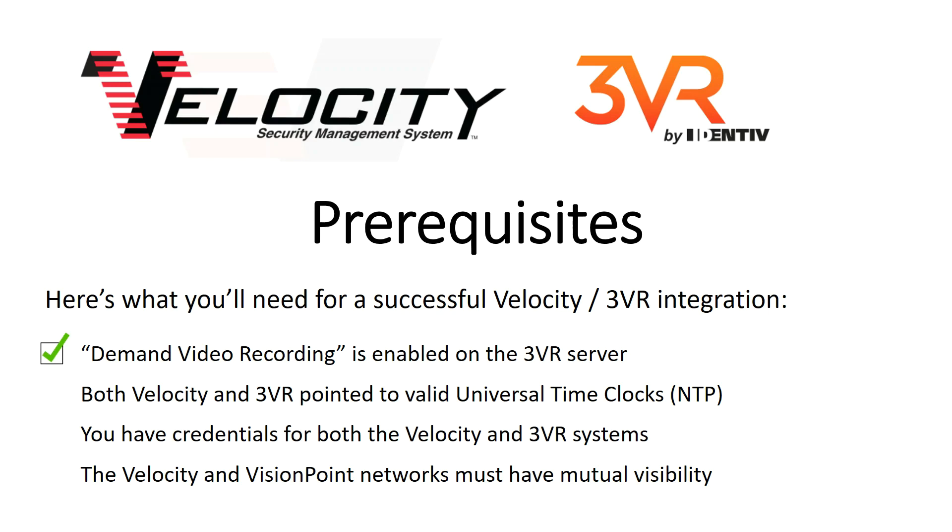Next, make sure that both your Velocity and 3VR systems are pointed towards valid NTP servers.